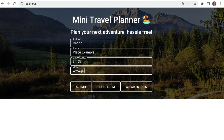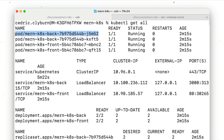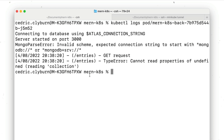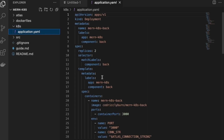We can see it in our browser, but you're probably going to notice there's no way to add entries to our application. This is because we haven't provided a connection string yet for the back end to connect to a MongoDB instance. If we check the logs for one of the recently created back end pods, we can see that there's a placeholder for a connection string. So we've run into a slight issue — this demo is using a placeholder for the MongoDB connection string.